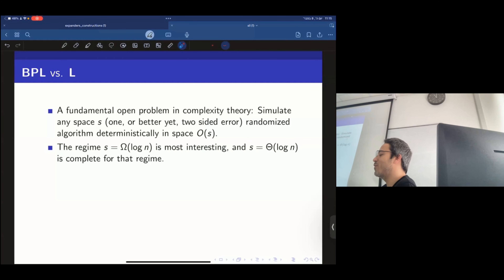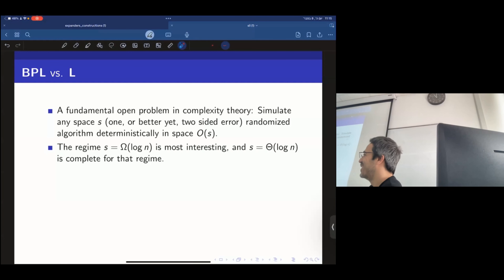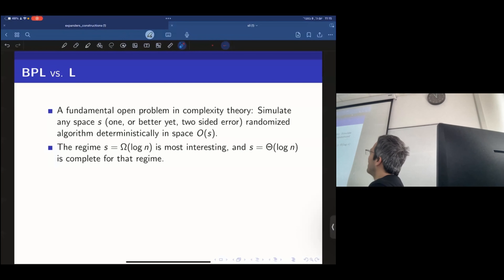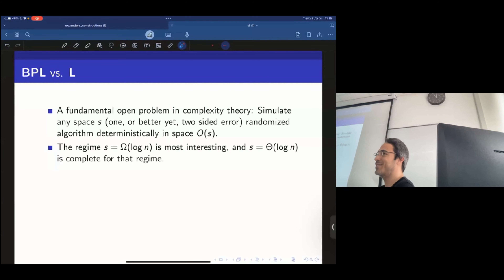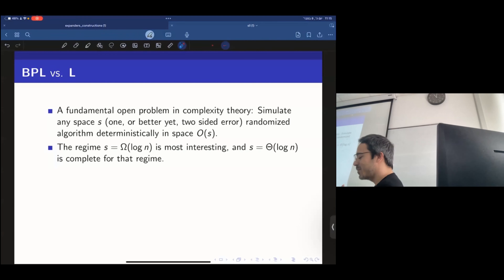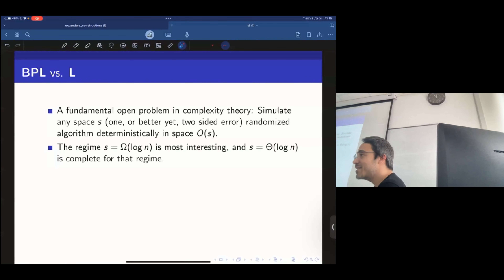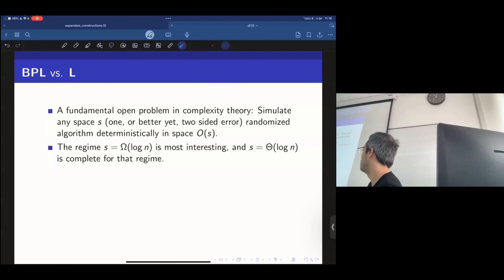Currently we don't know of an algorithm that cannot be computed in space-bounded computation. De-randomizing space is like the easier version of de-randomizing time. De-randomizing time — every algorithm can be de-randomized with maybe polynomial overhead — is probably very difficult, equivalent to proving circuit lower bounds. But for space, there's no inherent barrier.